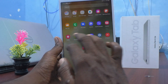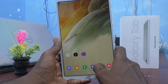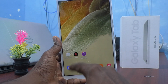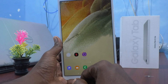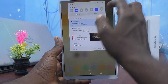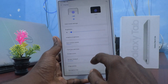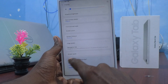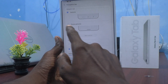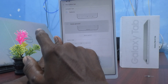If you want to use gestures instead of these buttons, you can do it. For that, go to Settings and click on Display, then click on Navigation Bar and select Swipe Gestures.